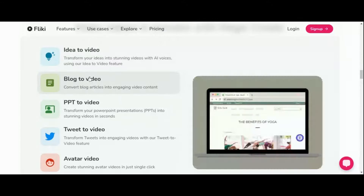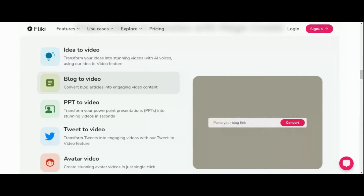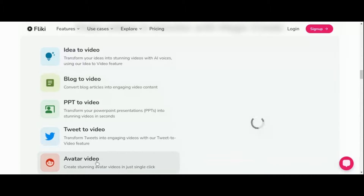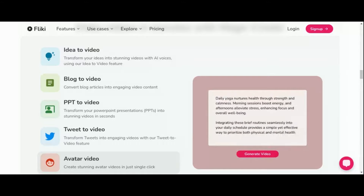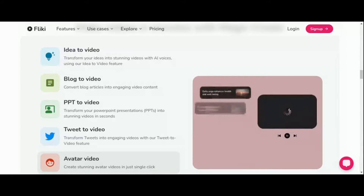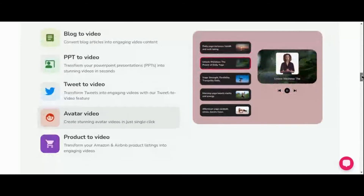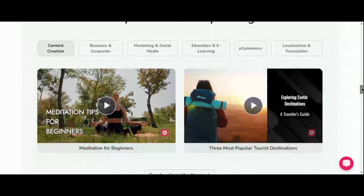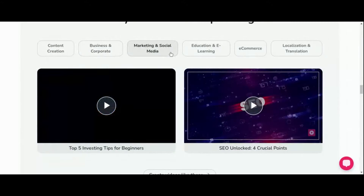But Fleeky is more than just a tool — it's a gateway to a world of endless possibilities. At the heart of Fleeky lies its AI text-to-video generator, a marvel of technology that transforms your words into stunning visual narratives. Whether you're crafting marketing videos, educational content, or entertainment pieces, Fleeky's intuitive interface and vast library of media assets ensure that your vision comes to life with ease.